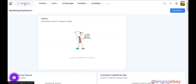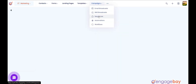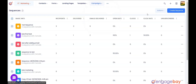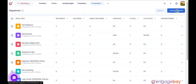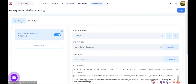Let's create an email sequence. To do that, in the Marketing Dashboard, click on the main menu Campaigns and select Sequences. In the upper right corner of the page, click Create Sequence.